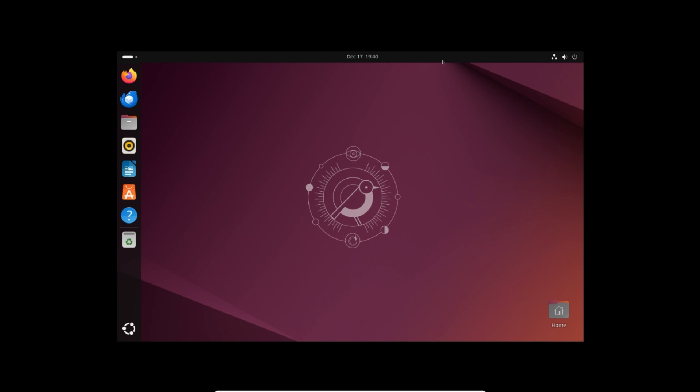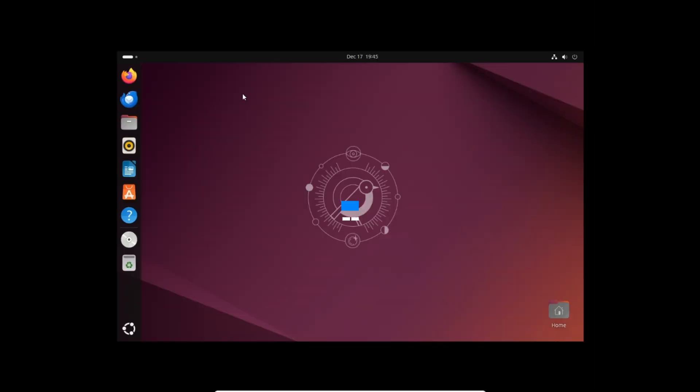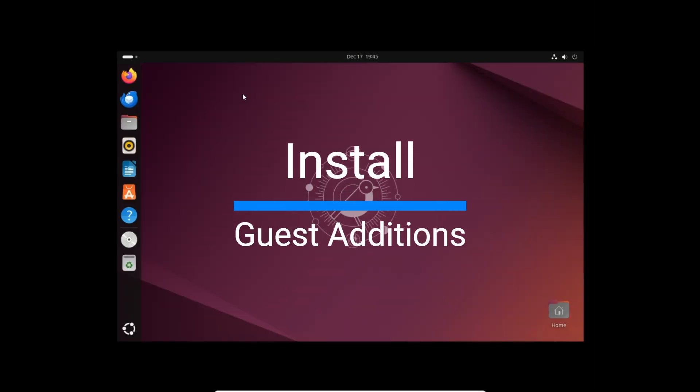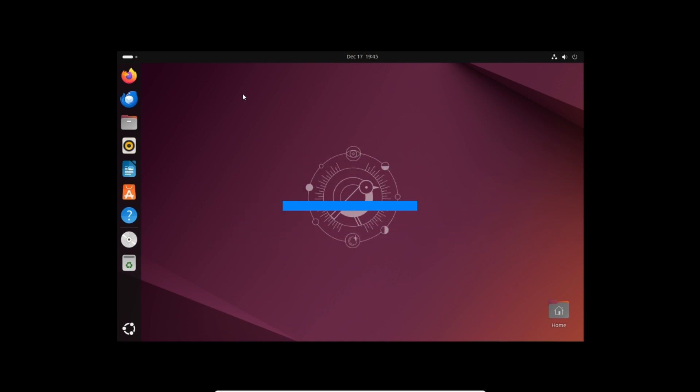Installation is now complete. Next step is to install VirtualBox guest additions to Ubuntu.